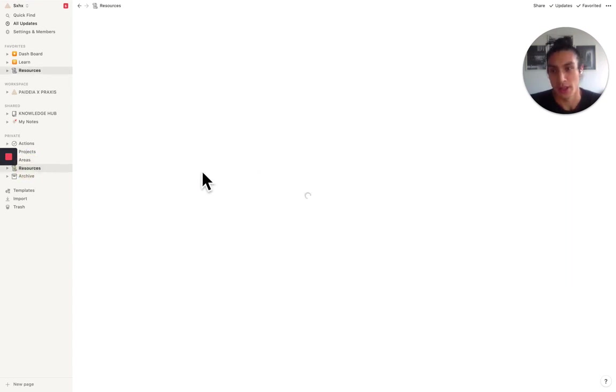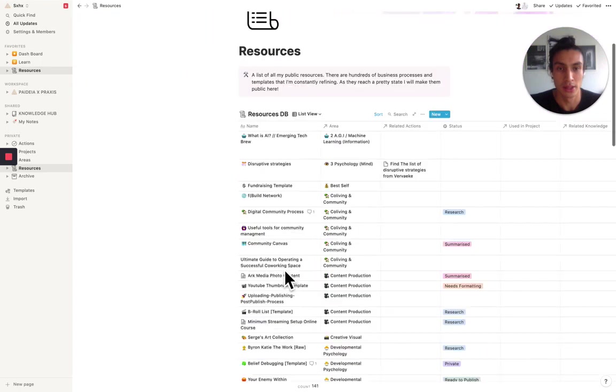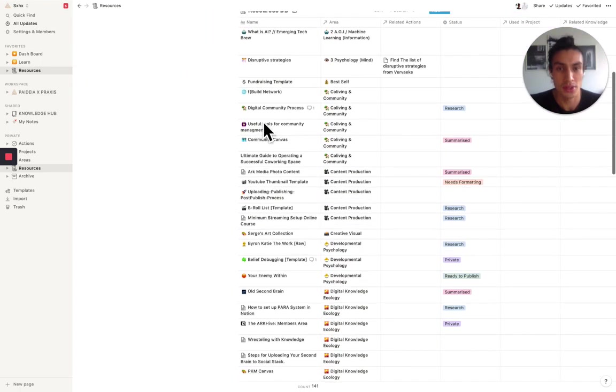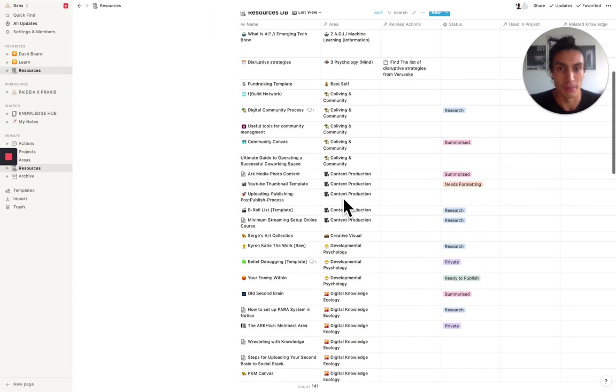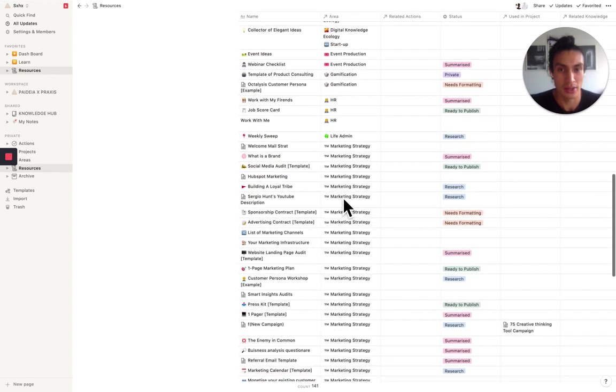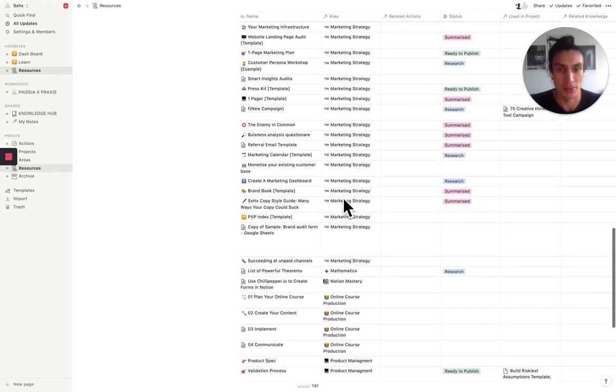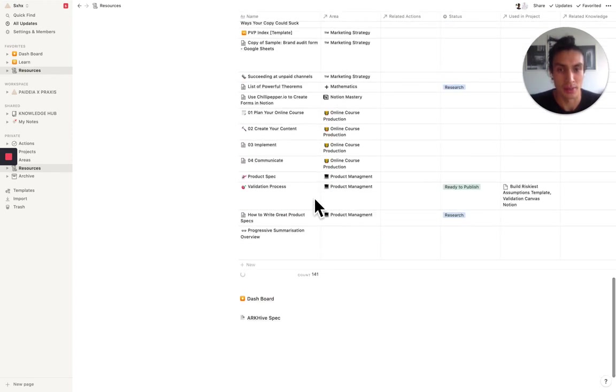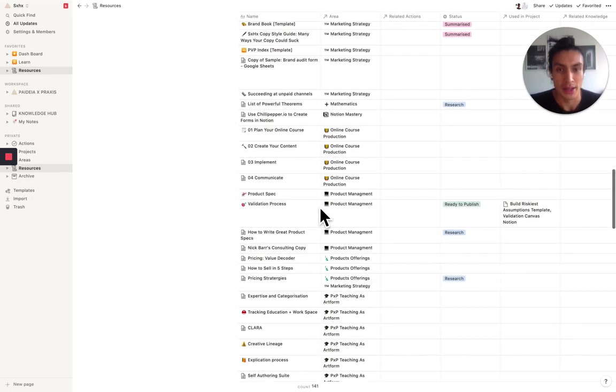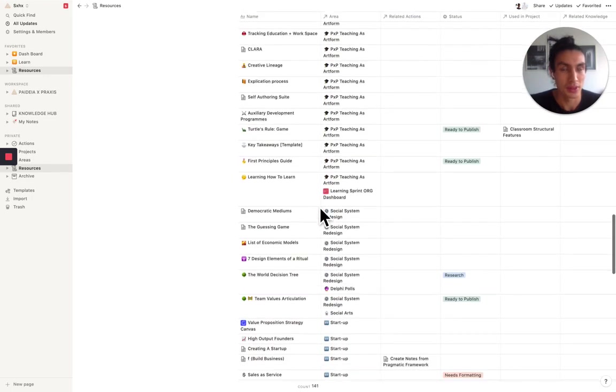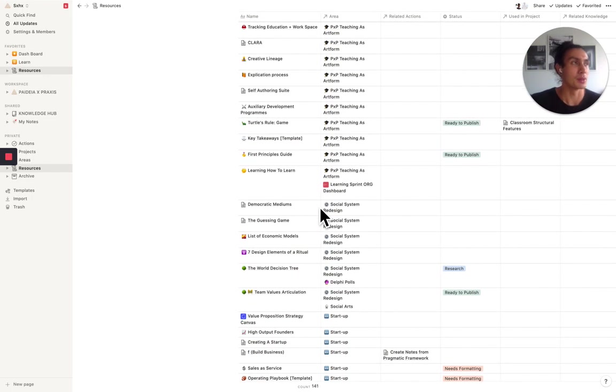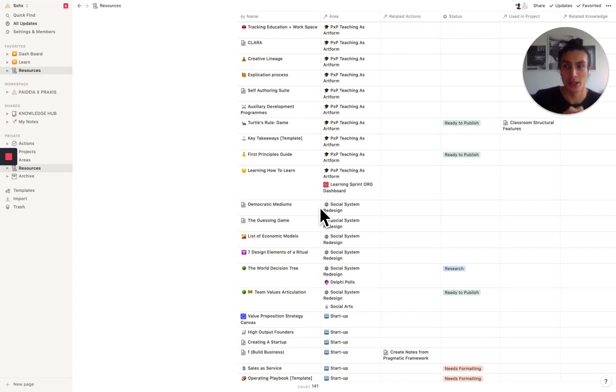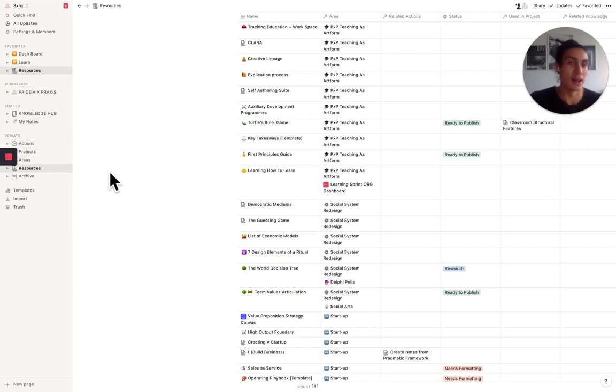The resources area is then a list of resources that are tagged to which area they're relevant to. Lots of marketing stuff there, some product management stuff. As you can see, this is kind of where all of my business processes and templates live. So if I want to start a project, I just pull a bunch of resources together and say, I'm going to use them in this new project up here. And this helps me to get into flow or spin up projects quicker.